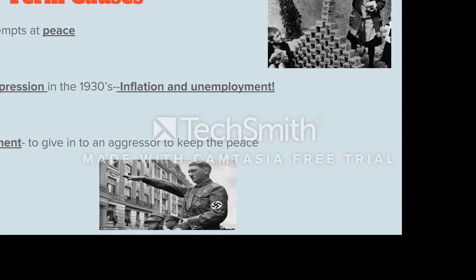If you take a look at the picture in the upper right-hand of your screen, you see a couple of kids playing with what look like blocks. Those are actually not blocks — they are German marks. In the 1930s, inflation was so bad in Germany that people, rather than use their money at stores, would give it to their children to play with like blocks. People would also heat their homes by putting the marks in the fireplace rather than bringing their money to the store to purchase goods.